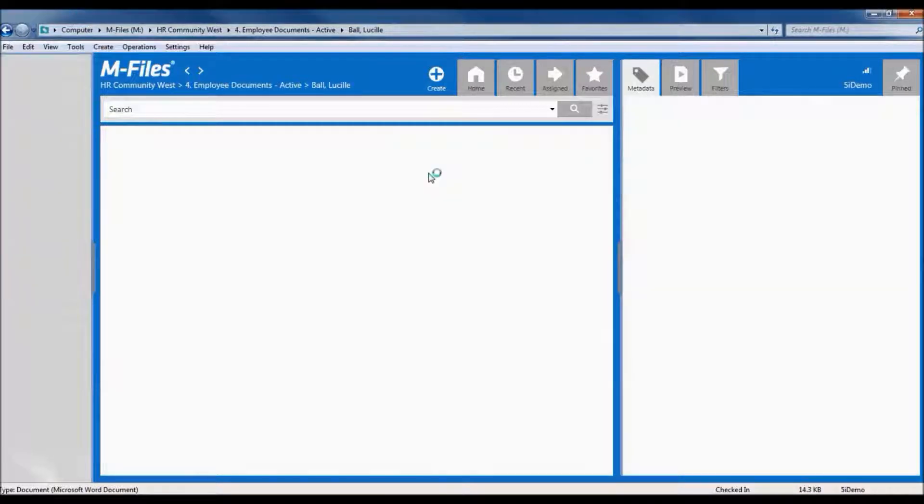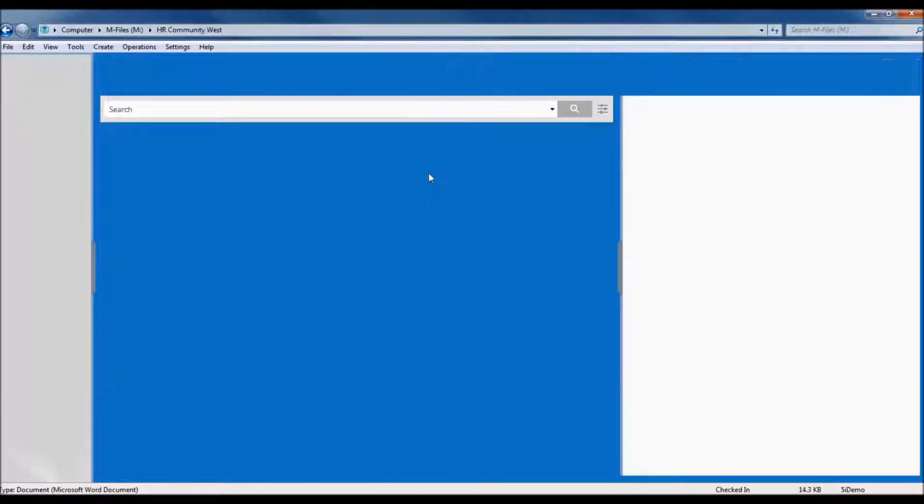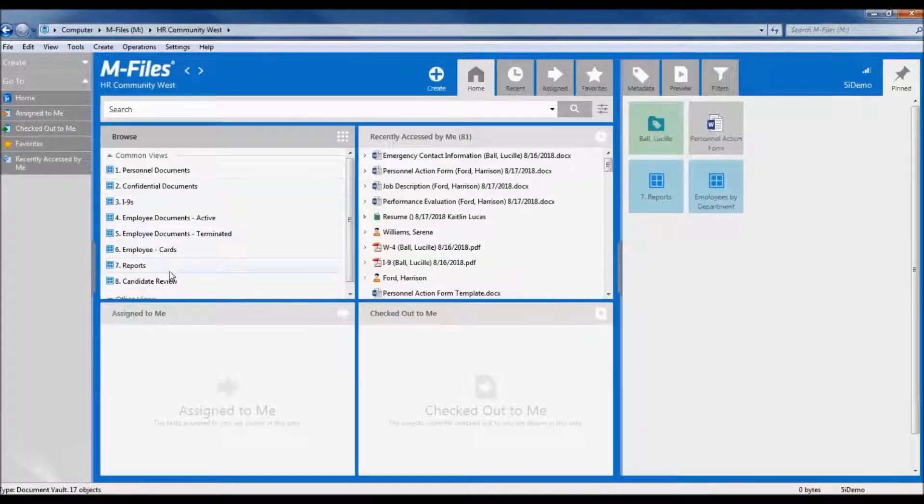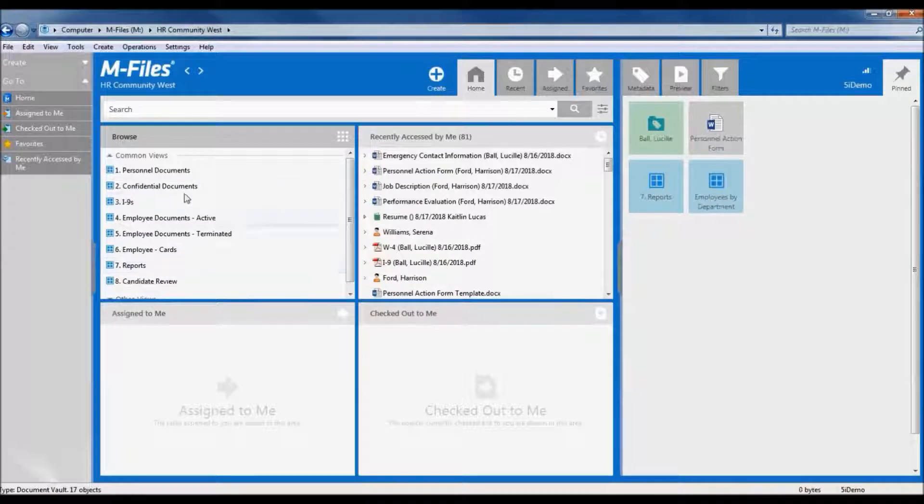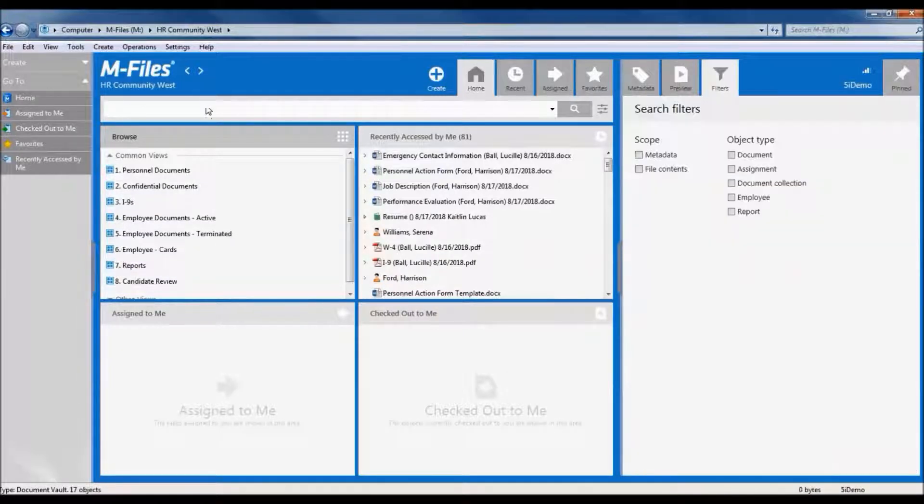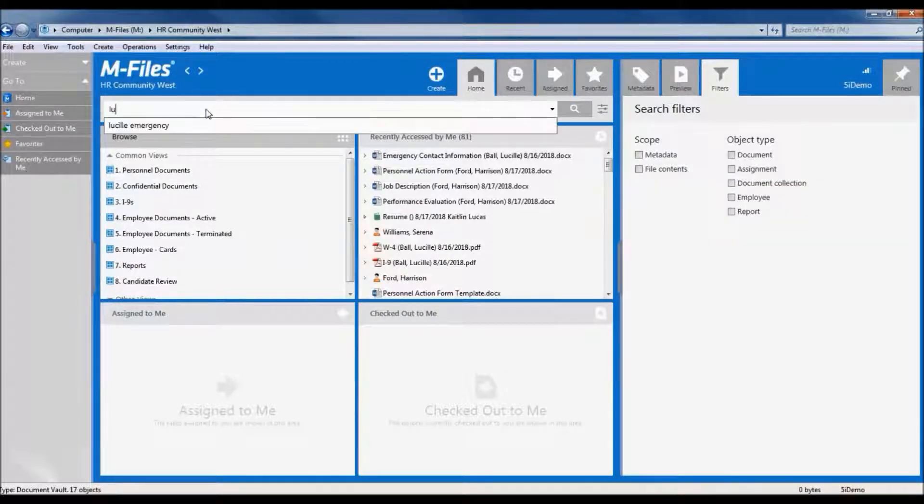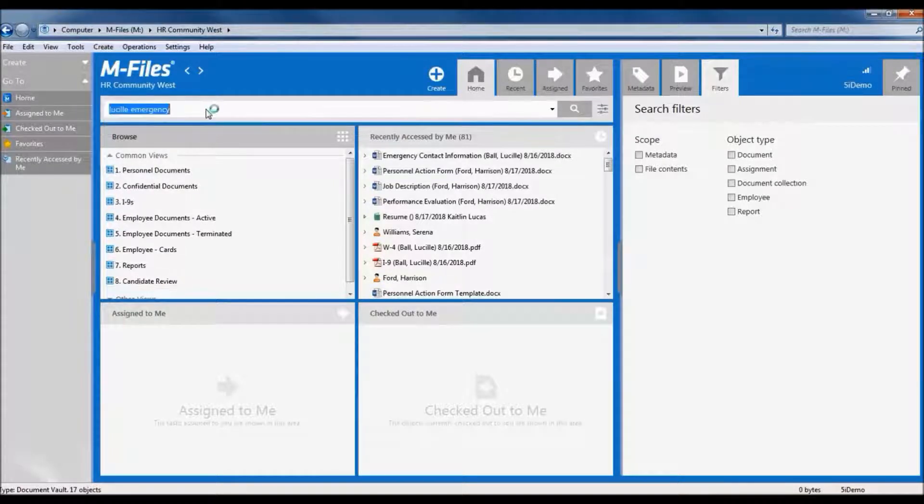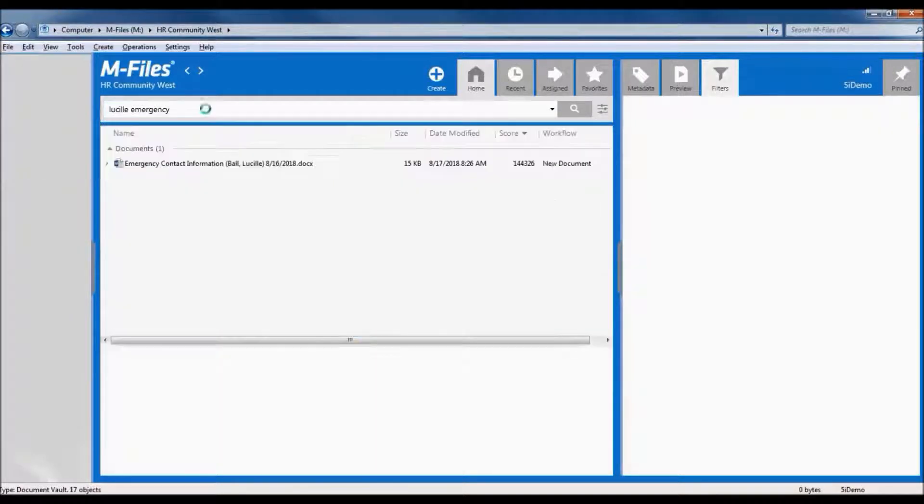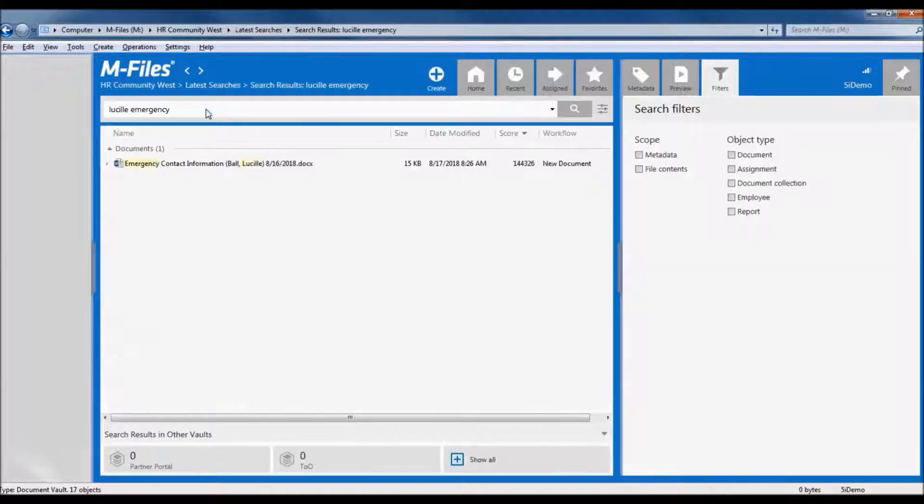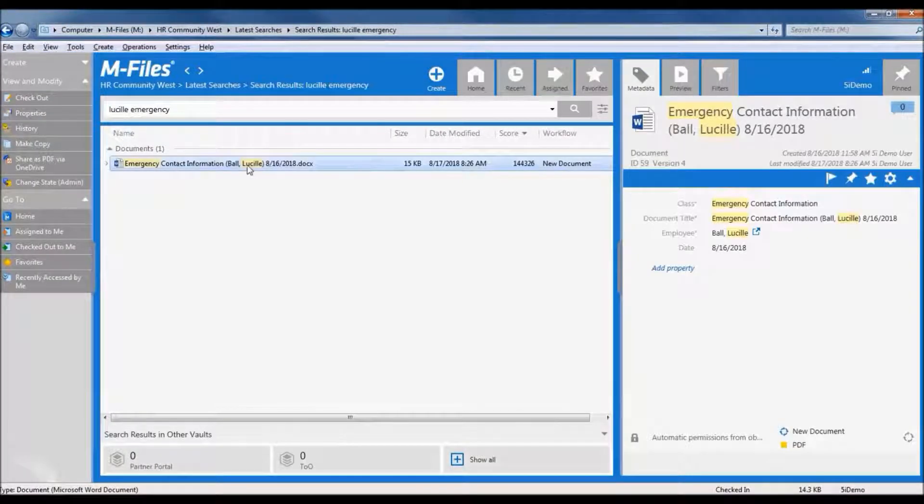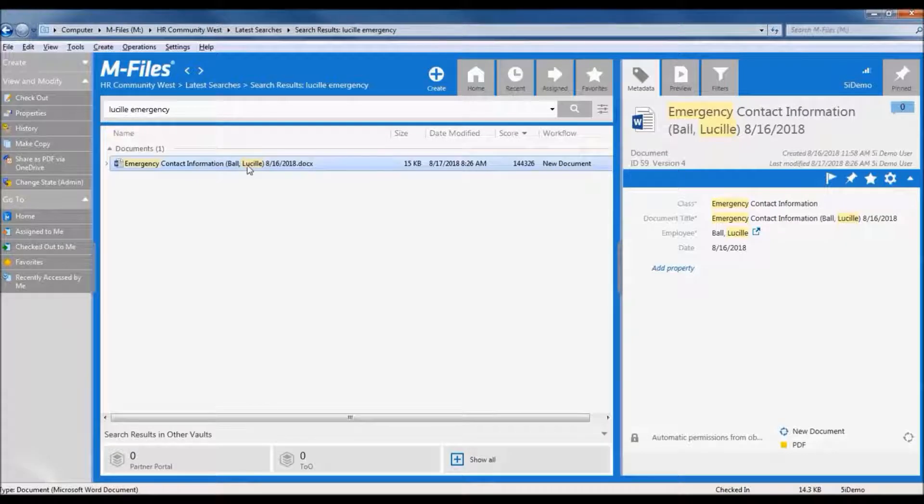Let's go back to the home screen, and instead of going into any of these saved searches, let's just do a quick keyword search up here in the search bar. It's a lot like Google. You can just type in keywords, and M-Files will do the heavy lifting to find this document.